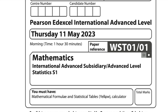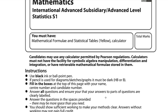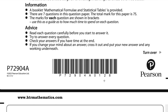Dear students, in this video I will answer question number 1 from Pearson and Excel International A Level Exam for Statistics. This exam was taken in the May June session 2023. The paper reference code is WSTC01-01. Let me start with question number 1.